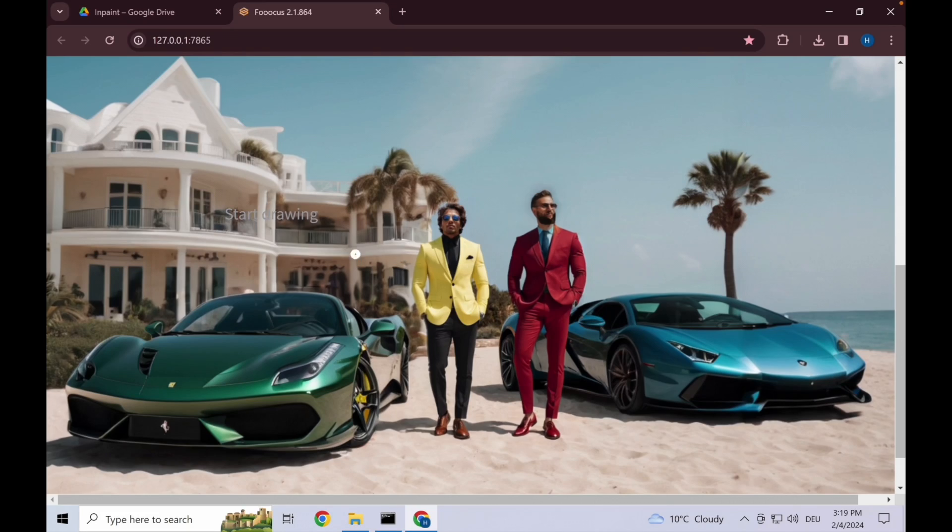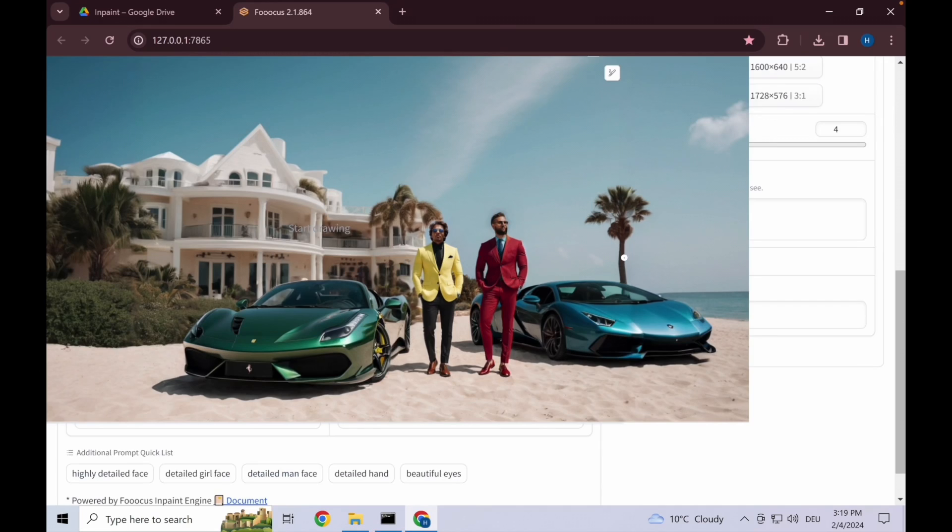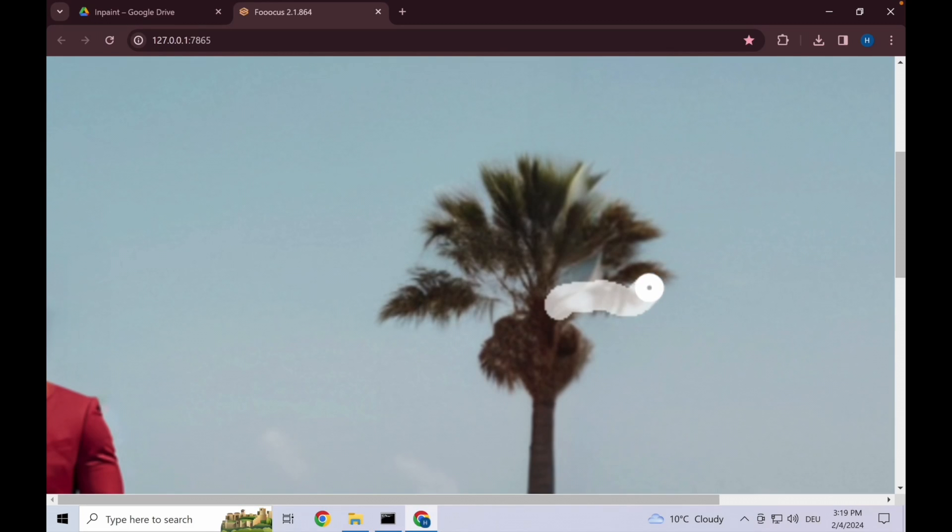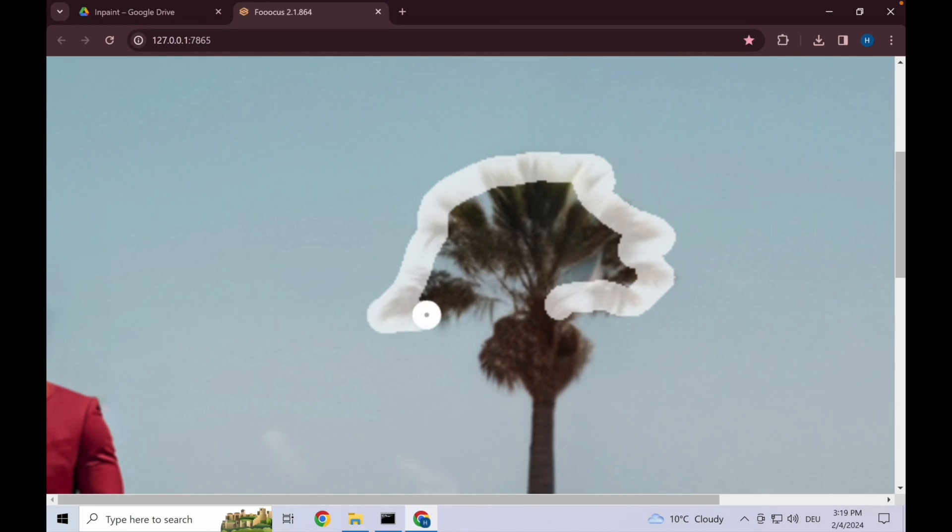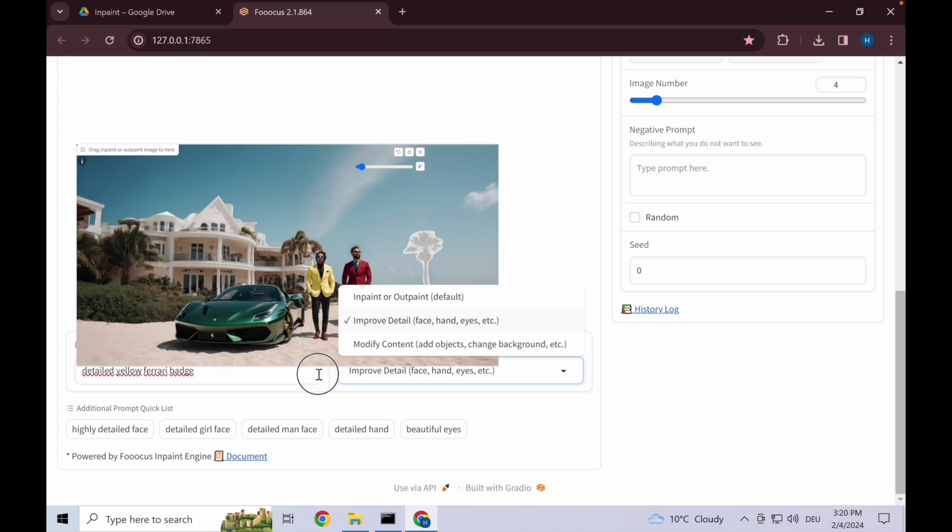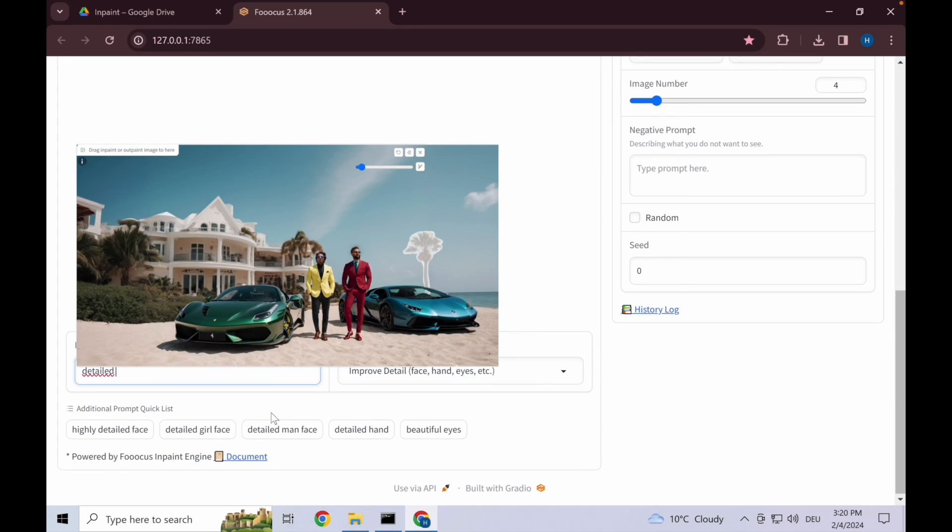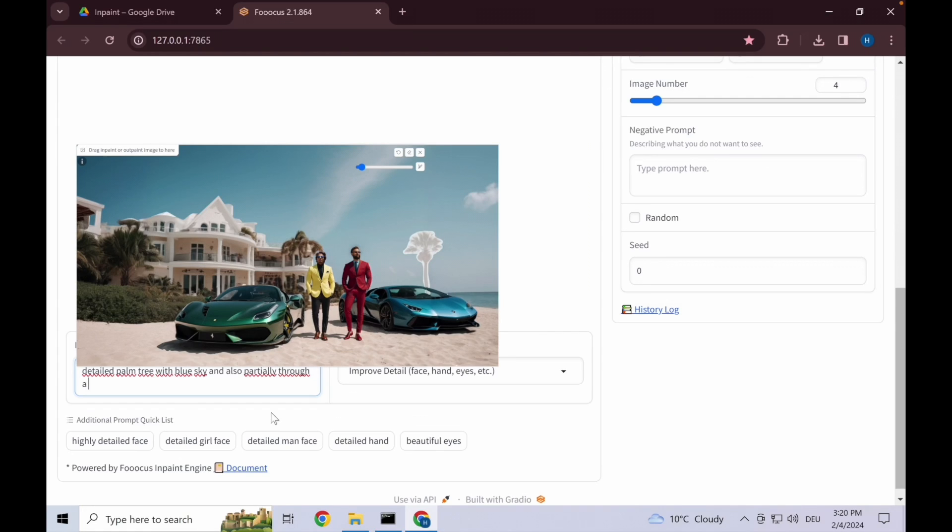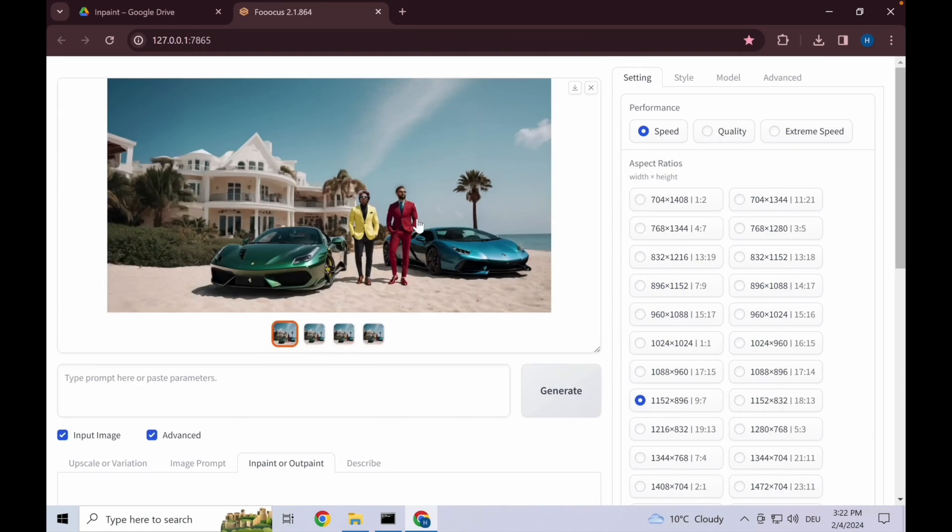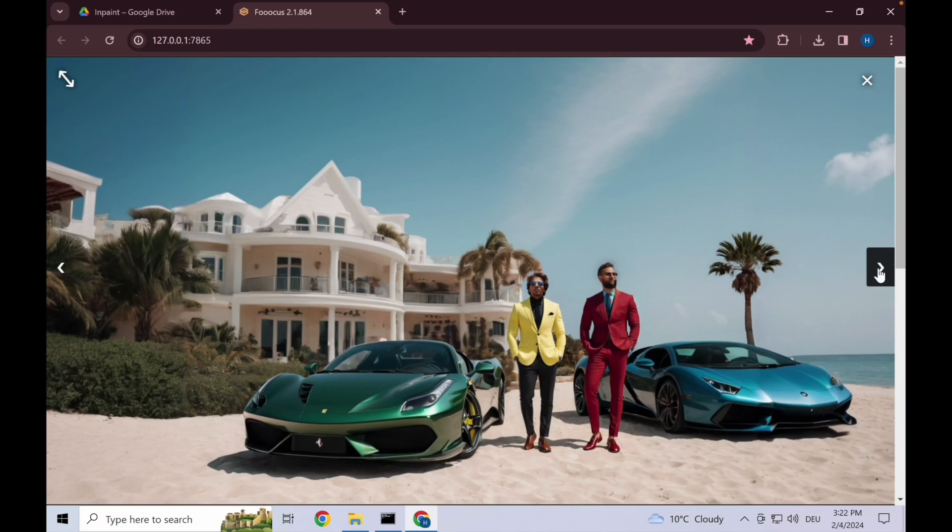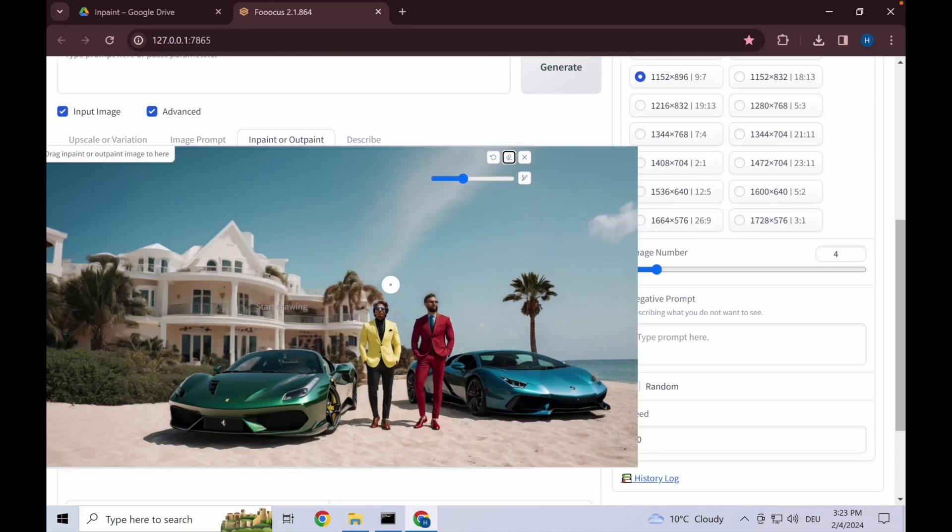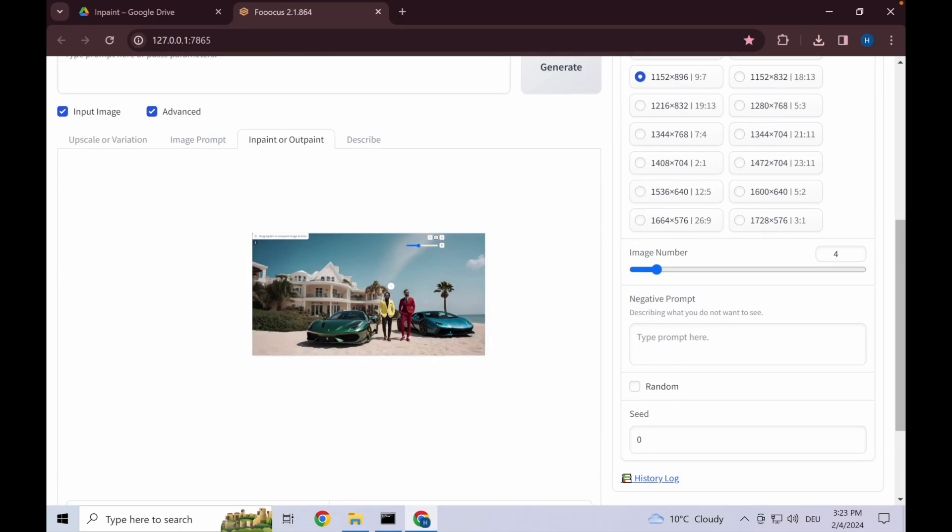Okay, let's change the detail of the palm tree. So we select entire area and let's then improve the detail: detailed palm tree with the sky and also partially through a car windshield. Looking at the results, this definitely has a crispier look to it and I believe this number two works.